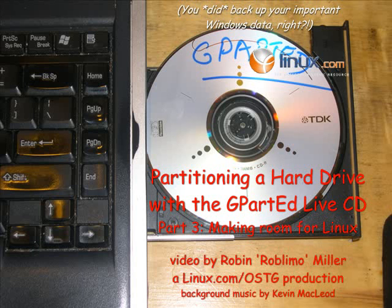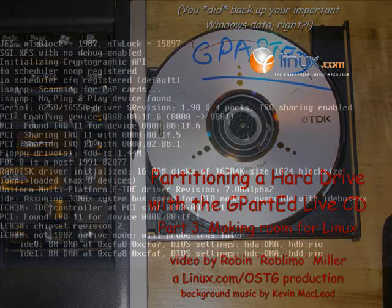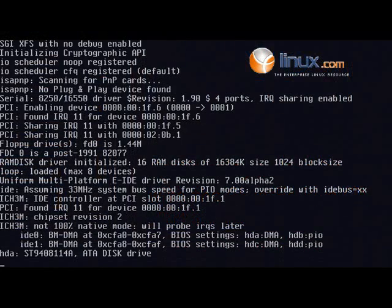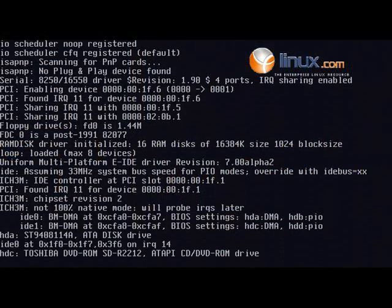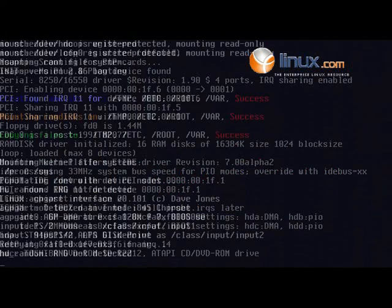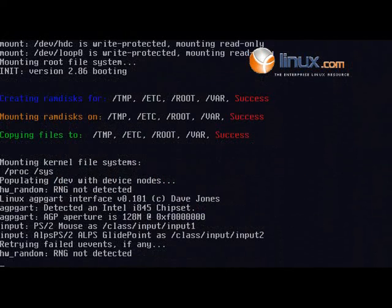You did back up your important Windows data, right? If not, you probably won't lose it, but it's still a good safety measure. Anyway, here we are booting the GNOME partition editor from the CD drive. It's Linux.